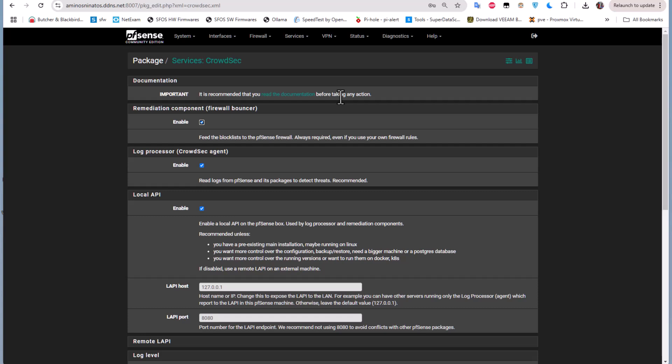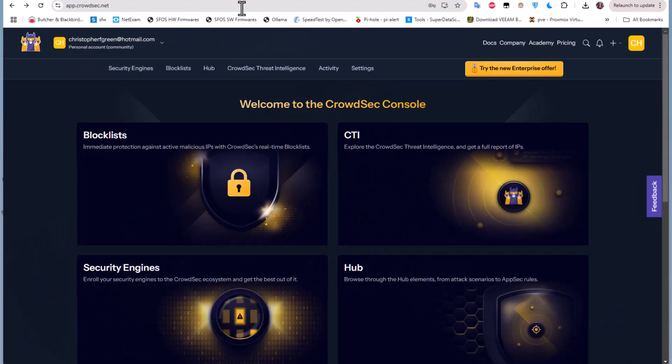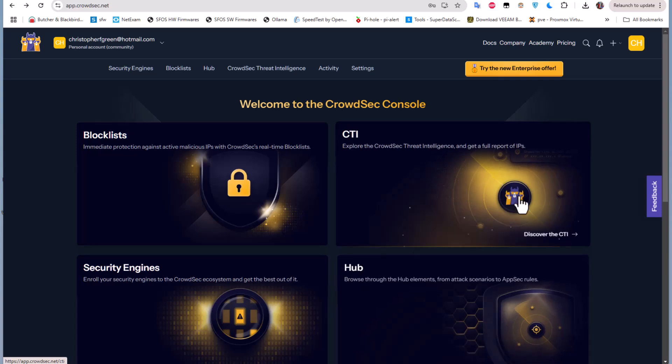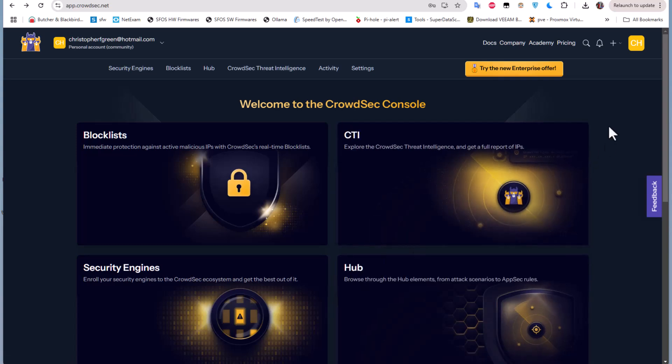But in this video we'll go further and see how to enroll your pfSense to the CrowdSec console because it has many advantages. First thing first, you have to create an account on this CrowdSec console. If you go to app.crowdsec.net you have to create an account. As you can see here I already have an account created. Of course all the links you'll find them in the description of this video.